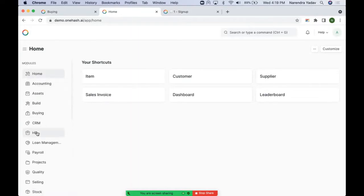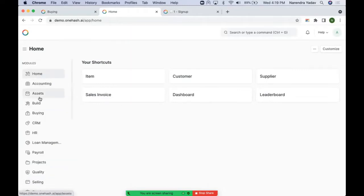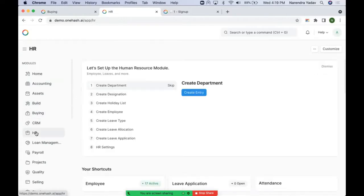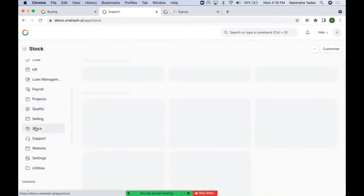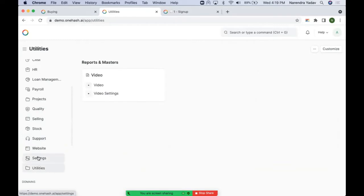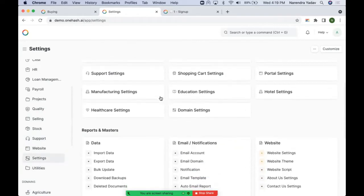From the settings you can see Home, Accounting, Assets, Build — which is particularly for basic setup or developer customization. Other modules include Buying, CRM, HR, Loan Management, Payroll, Projects, Quality, Selling, Stock, Support, Website Settings, and Utilities. All the settings related to every module can be directly accessed from here. All the modules or specific domains that we have enabled will be visible here.